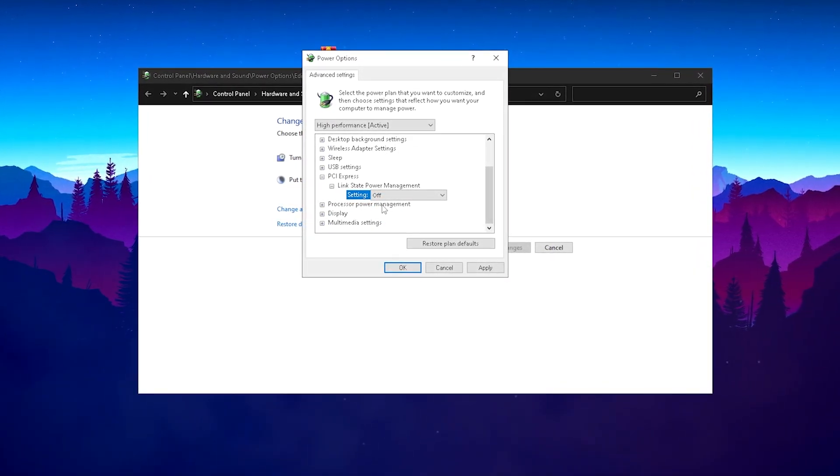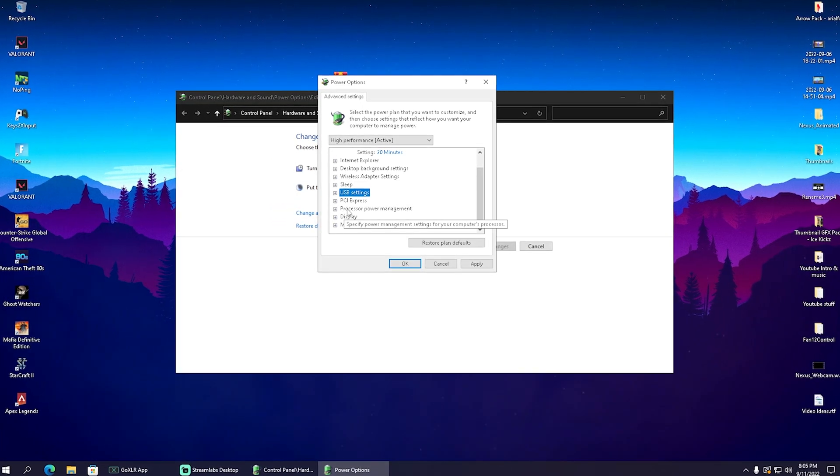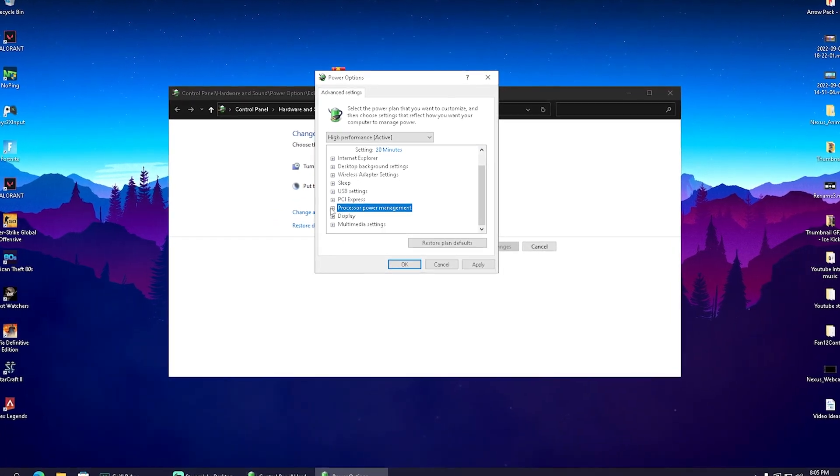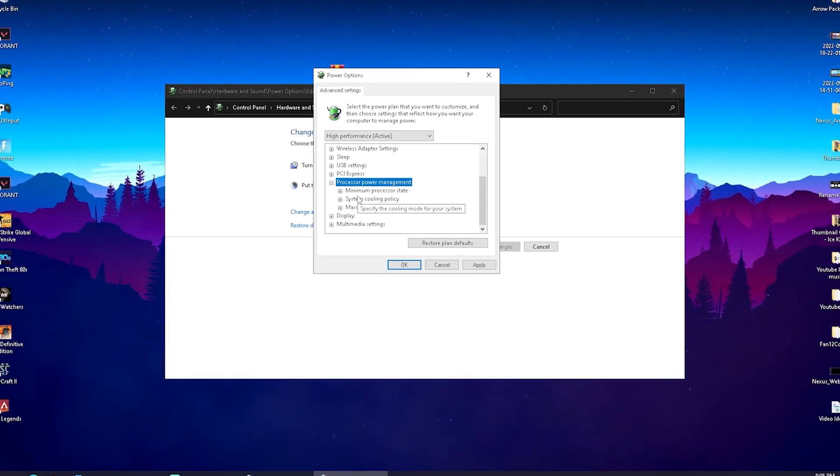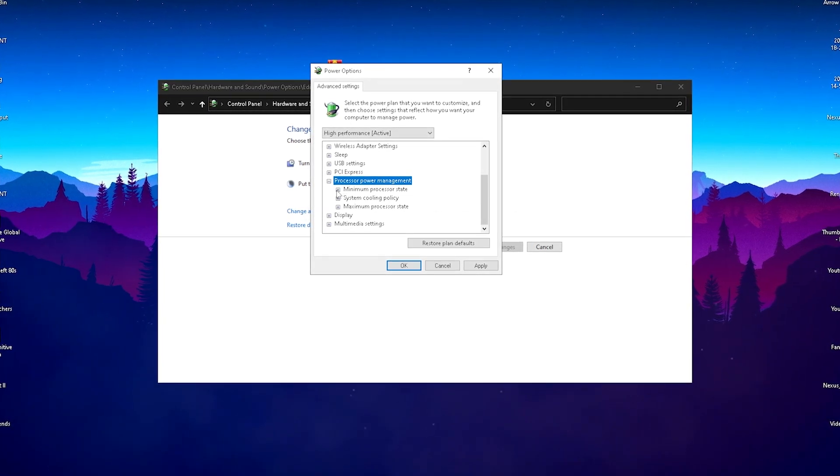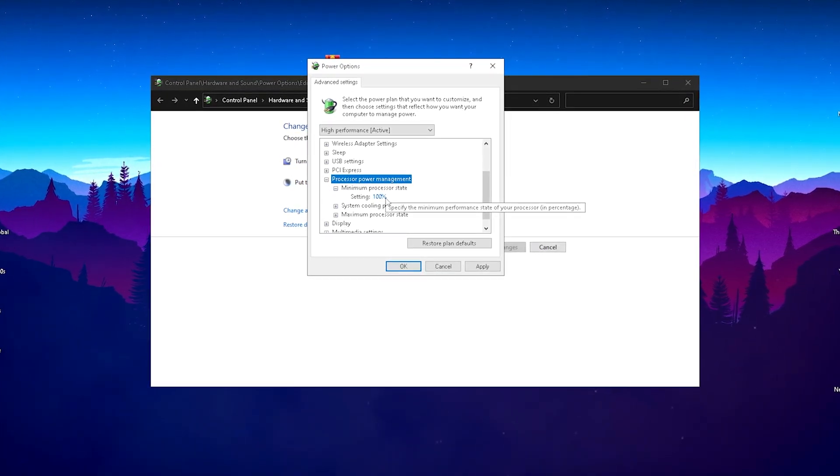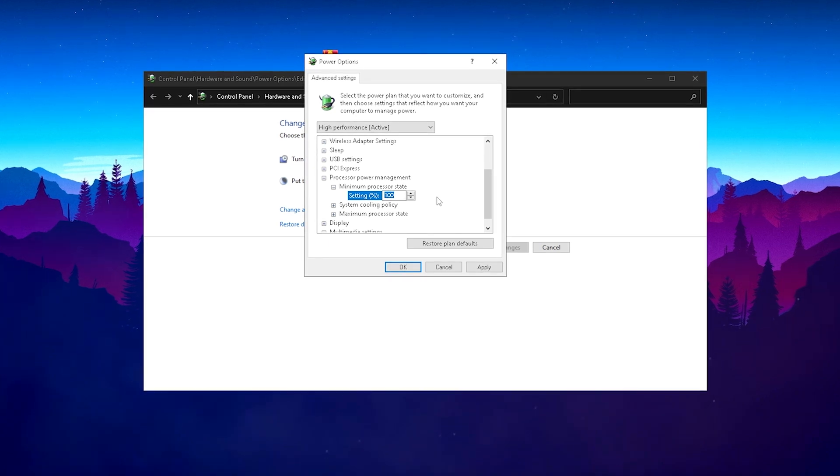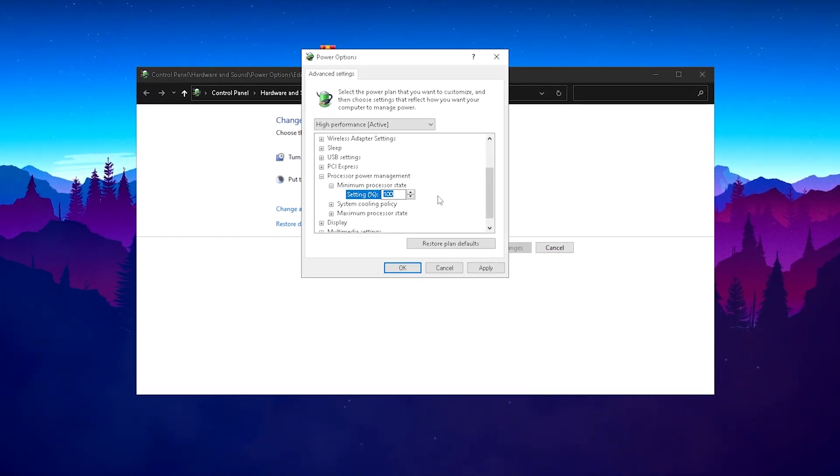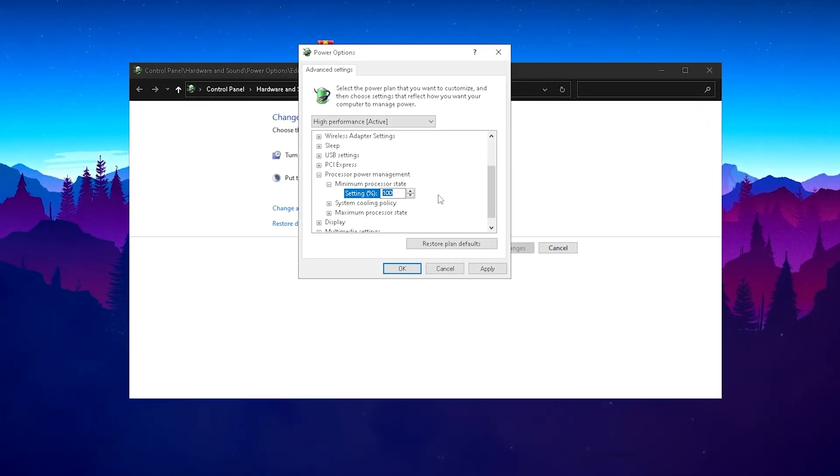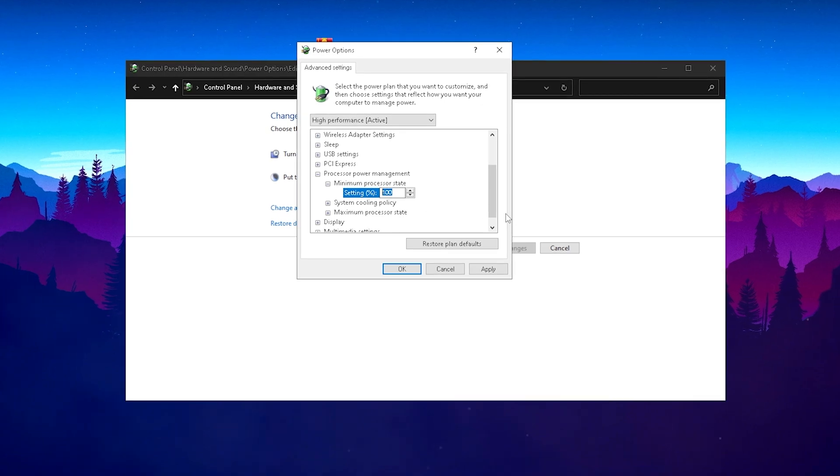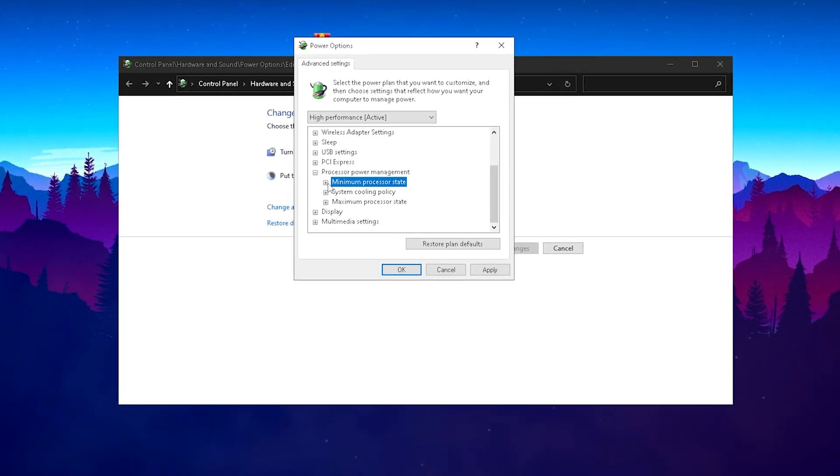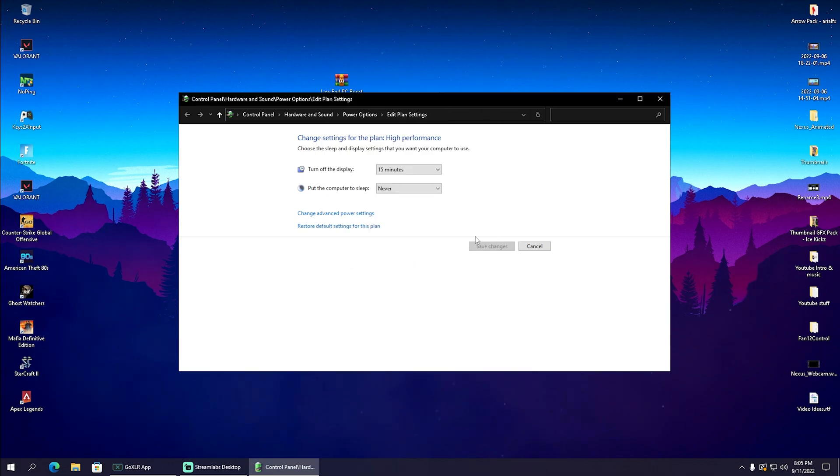In the same window, we're going to go down here to processor power management. Open it up and there we have minimum processor state, which we're going to make sure is set to 100%. This is going to make sure our CPU is going to run always at its max, ensuring we get maximum FPS in our games. Once we're done with both of these settings, click apply and OK.